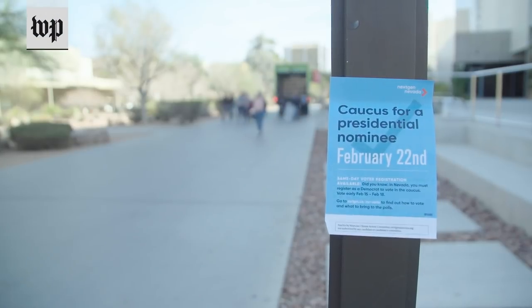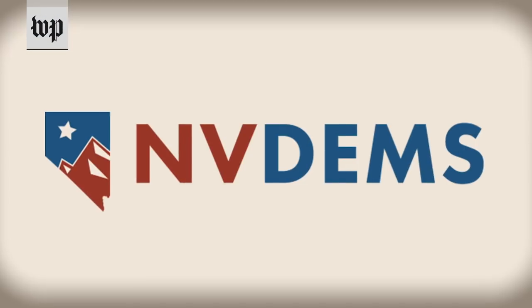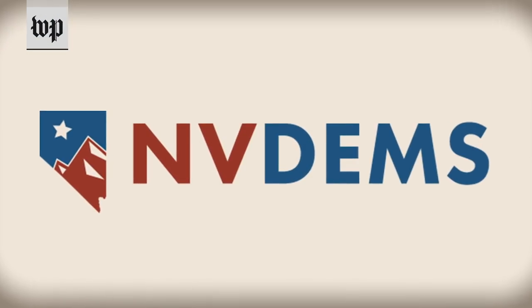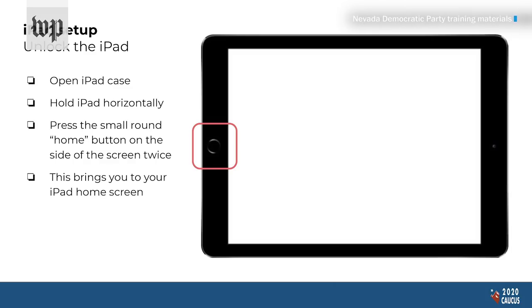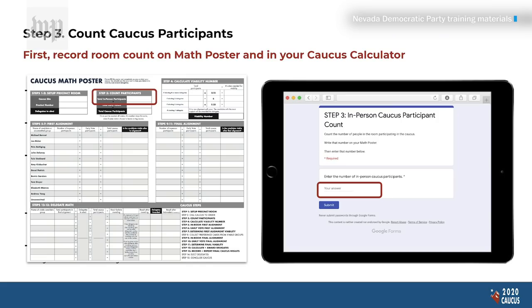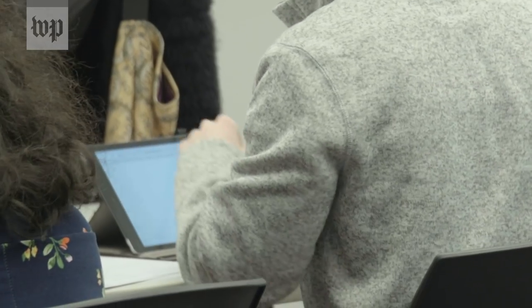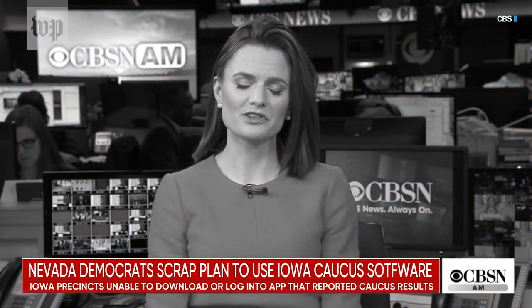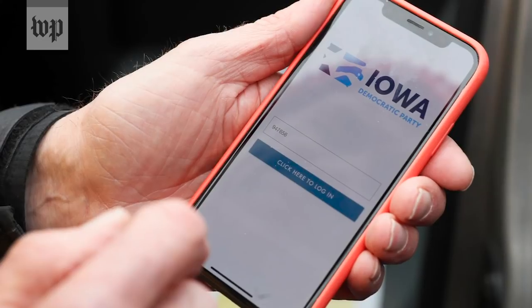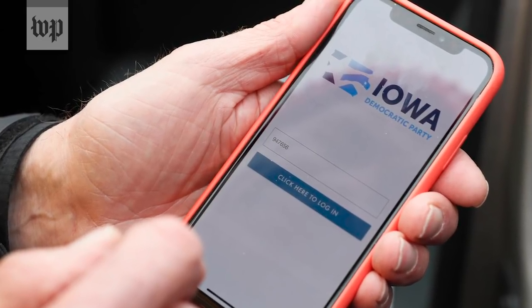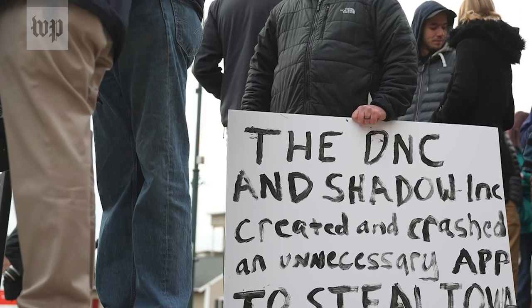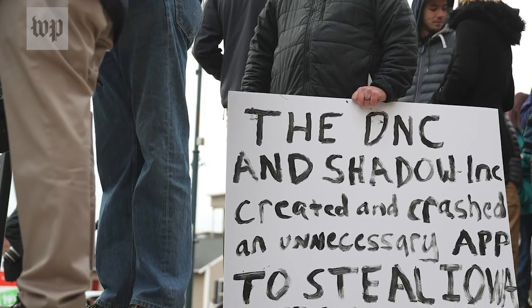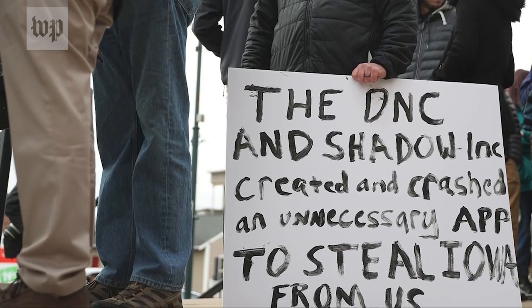As the Nevada caucus approaches, the Nevada Democratic Party has slowly been releasing information on the iPad tool they're developing and planning to use on caucus day. The state party scrapped plans to use the app built by Shadow Inc. after the app failed during the Iowa caucus, delaying the results there and sowing doubt over the process.